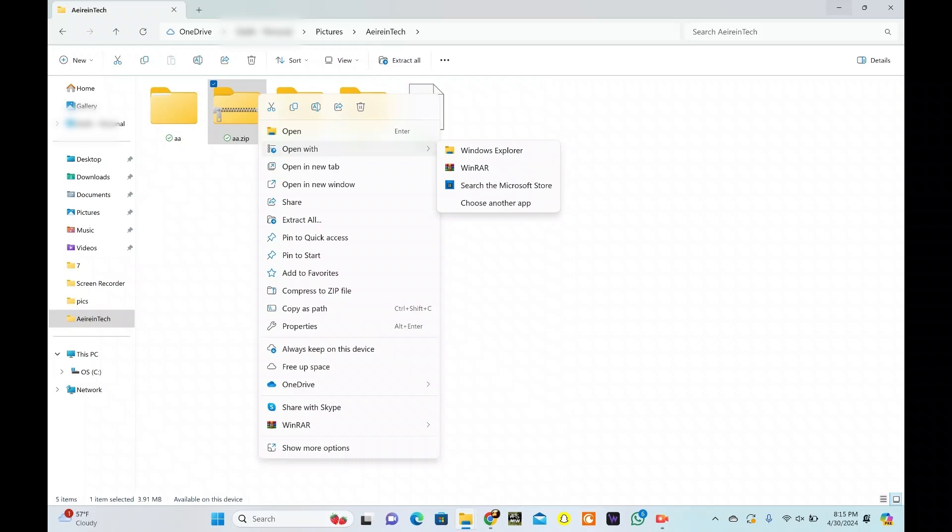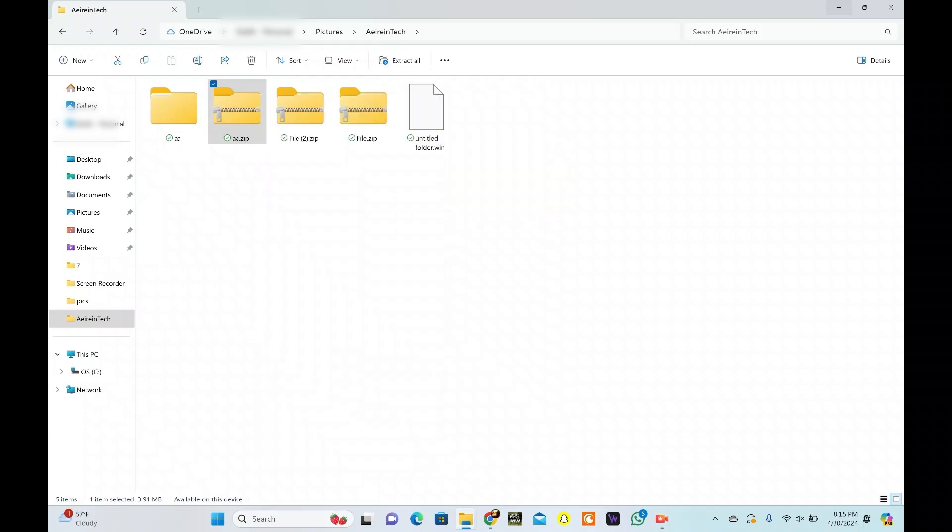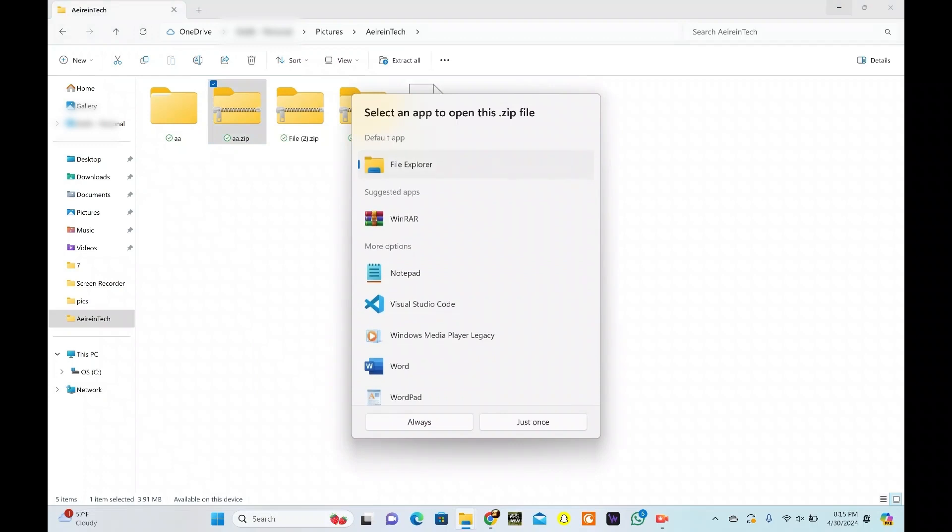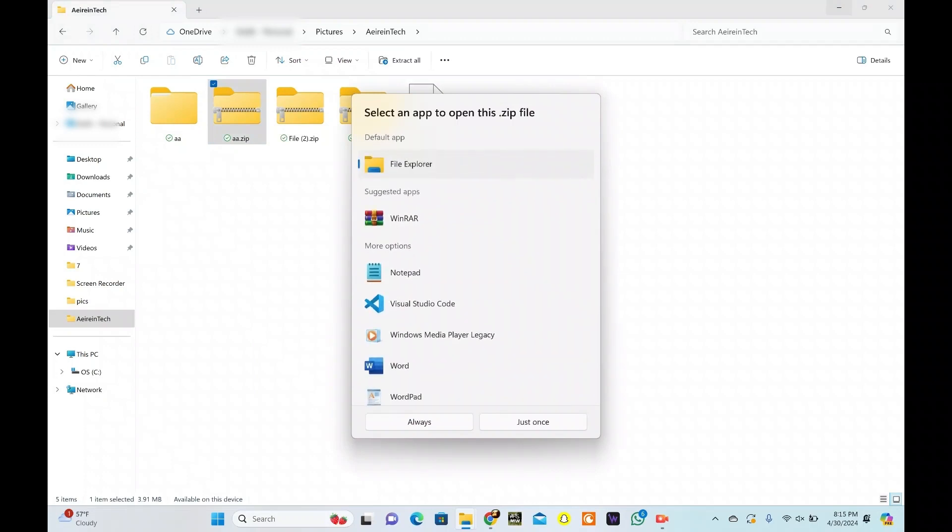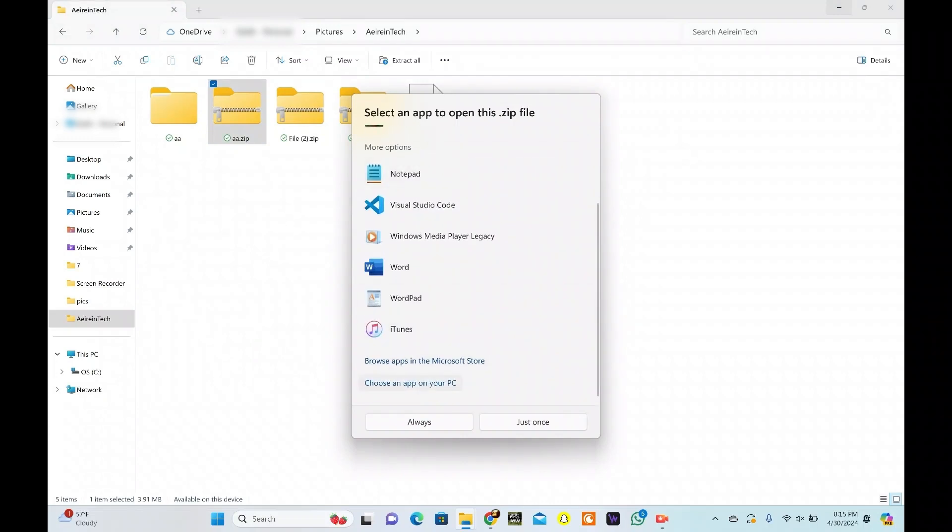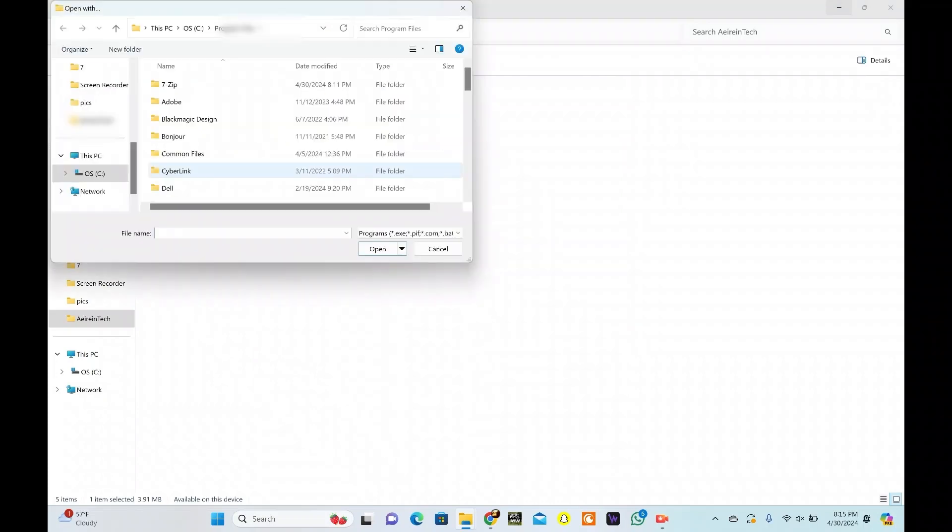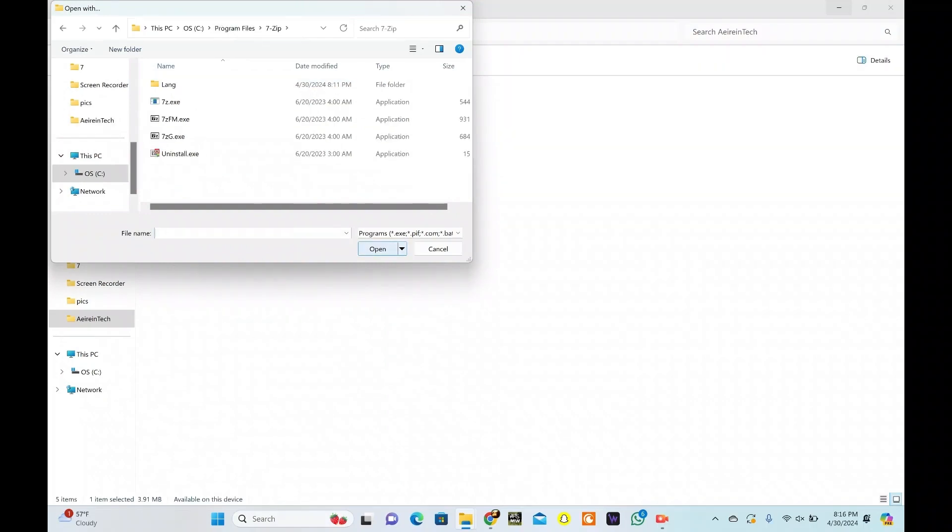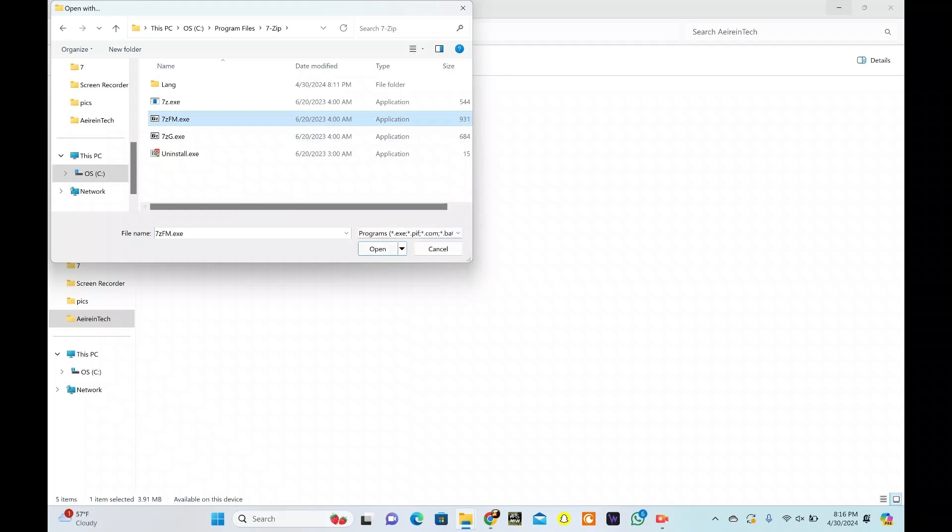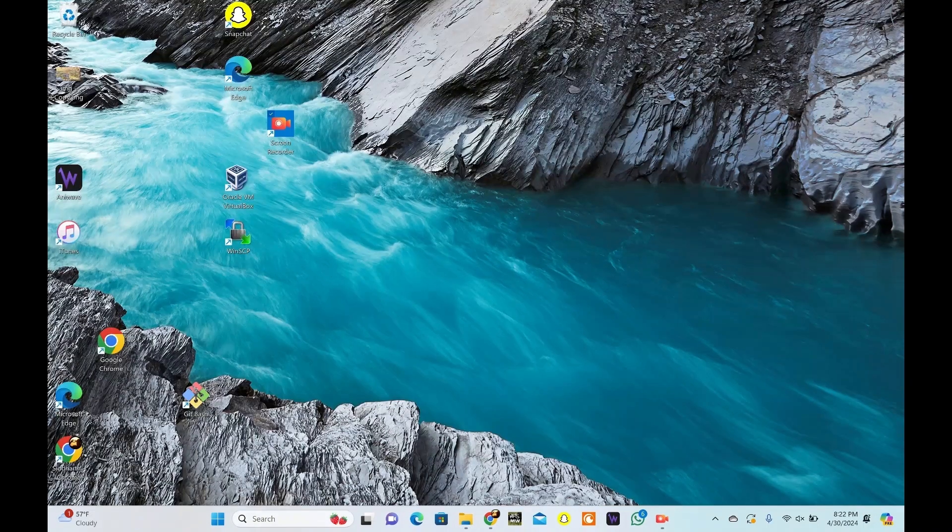Hit Choose Another App. You might have 7-Zip in the Open With option. If not, scroll down and tap Choose an app on your PC. Click on 7-Zip and hit Open. From here, select 7zfm.exe and click Open.